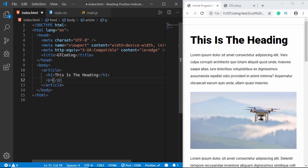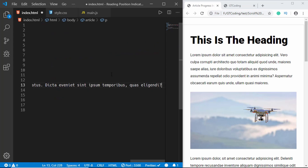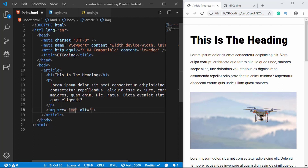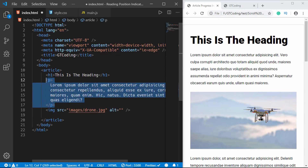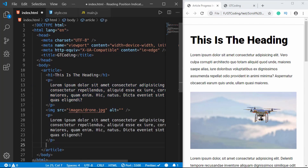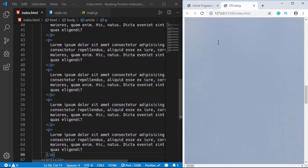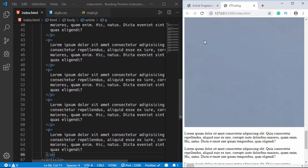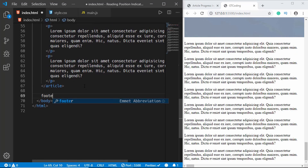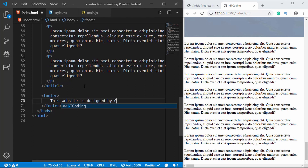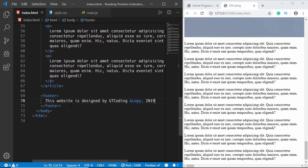Let's create some paragraphs with lorem ipsum text of 30 words, insert the image, and then create some more paragraphs by copying and pasting a few more times. Here is our article with the paragraphs. Now the last thing to do is add the footer — we'll type 'This website is designed by GTCoding.' That's it with the HTML.